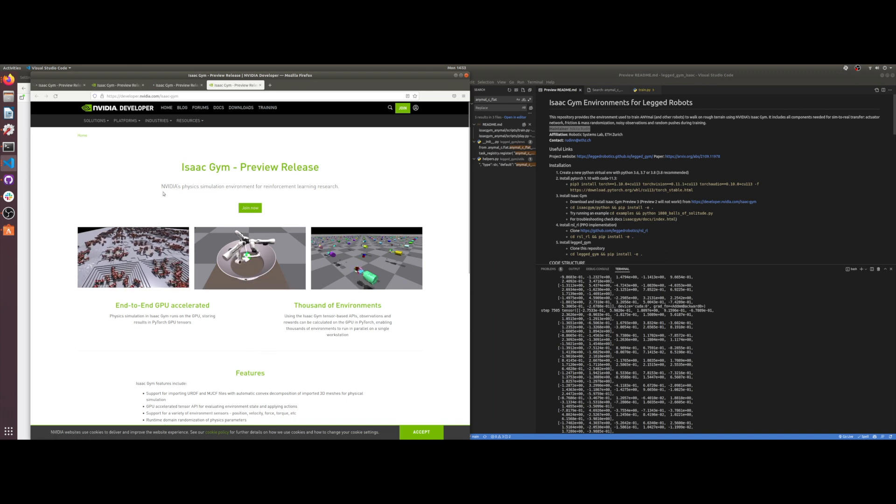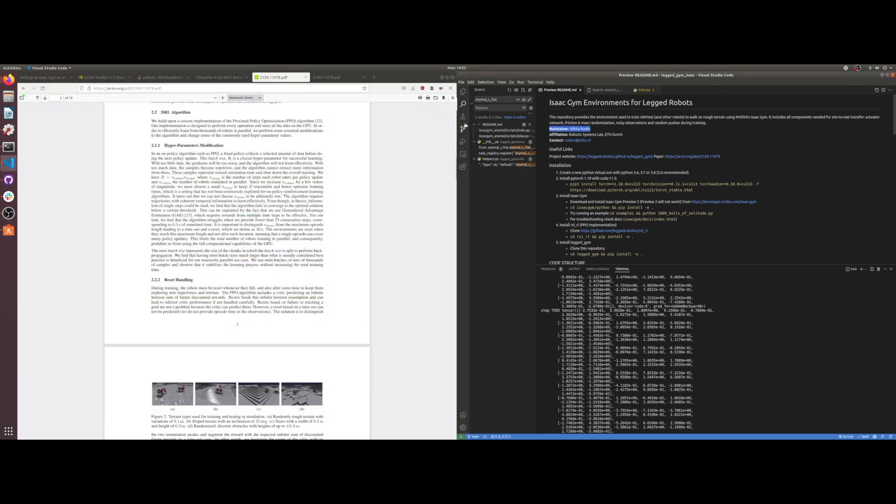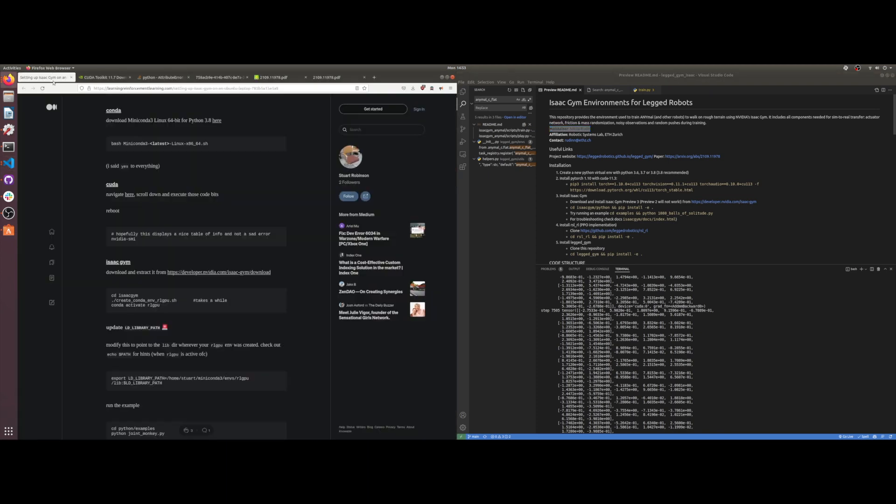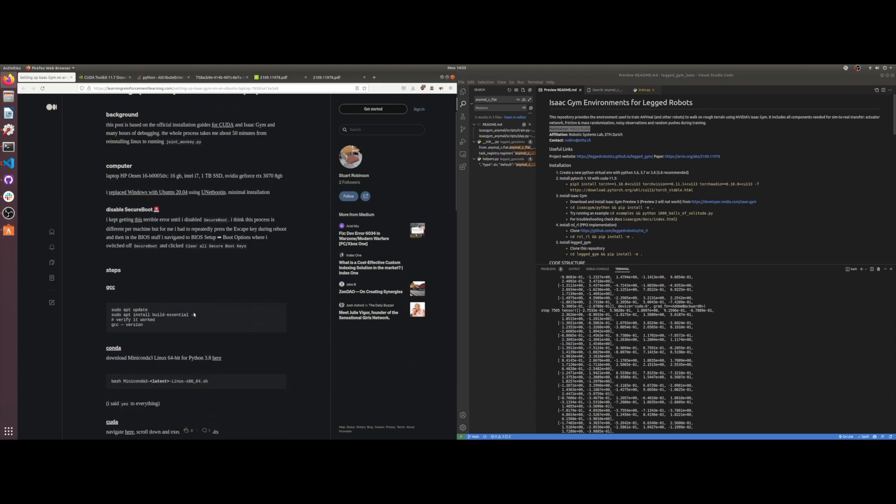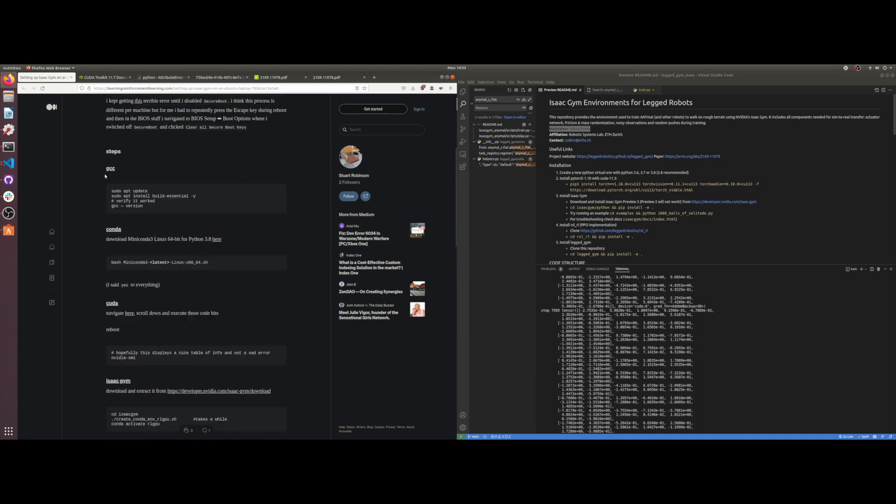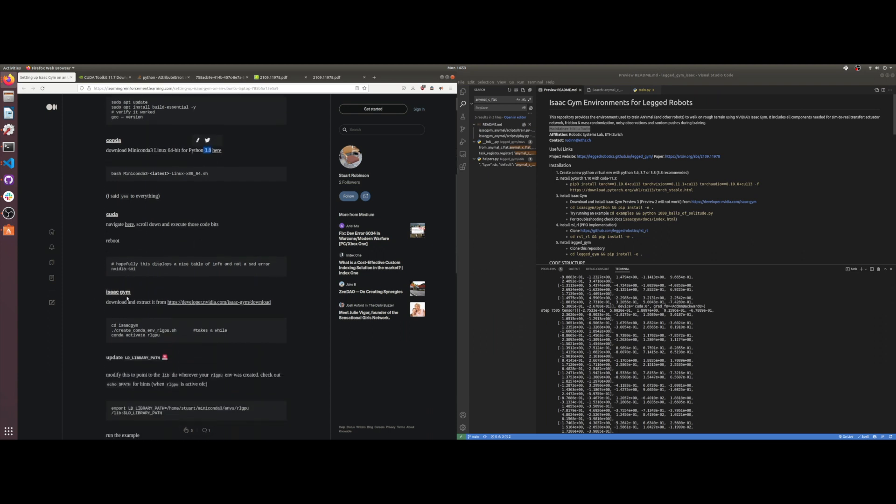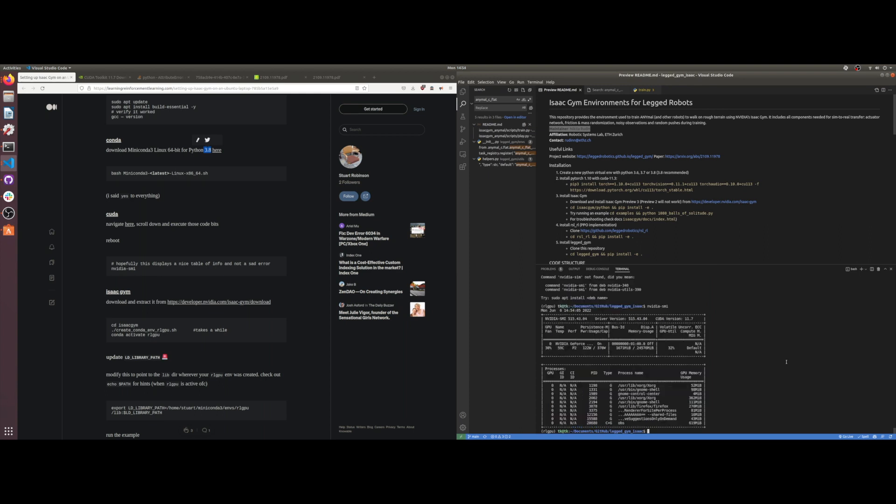The first challenge was getting Isaac Gym working independent of their project. There is a good example I found on Medium from Stuart who walks you through getting it installed. I'll put a link to this here. He talks about how to install everything from the GCC compiler, creating your conda environment. Specifically I had to use Python 3.8, and then upgrading my CUDA versioning. This is the CUDA version that I had to use as well as the driver. I had a different driver, I think it was 471.